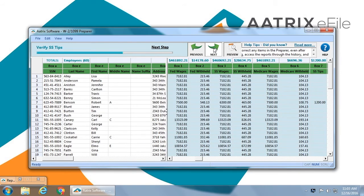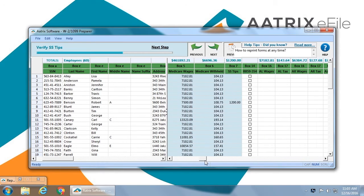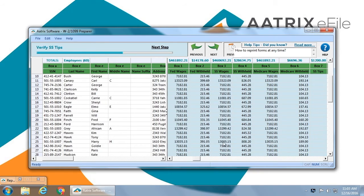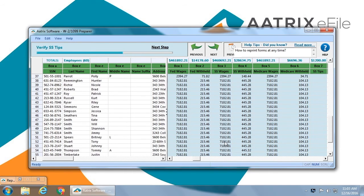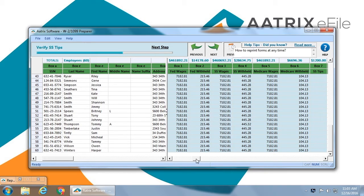These are your social security wages. Each column has a heading. You can review them. If you bring them down to the bottom, you can check, you can view this information and verify it against what you have in your payroll.